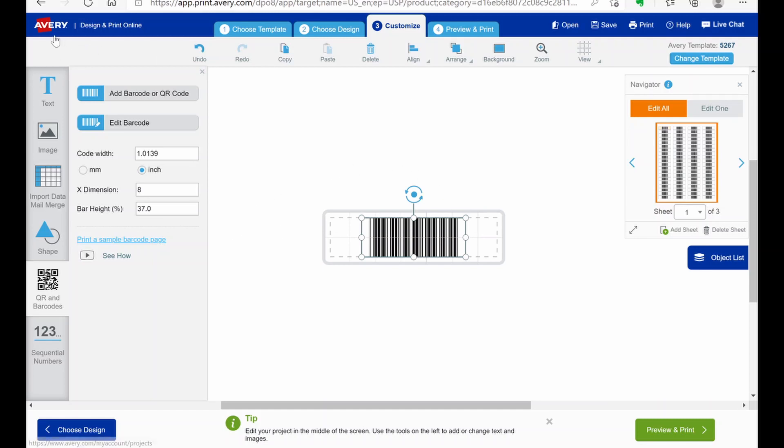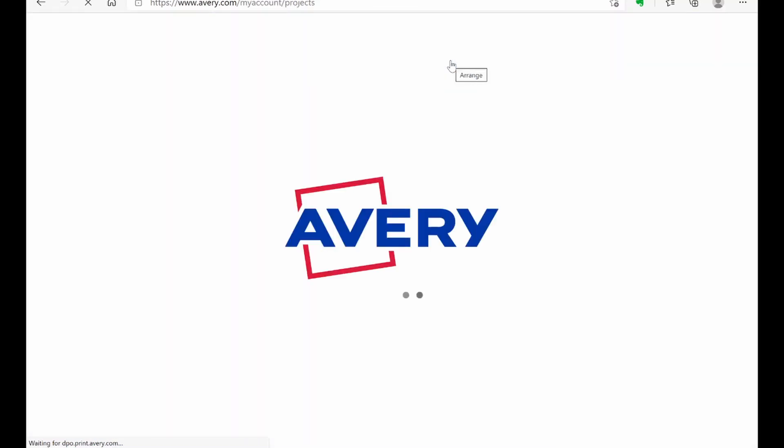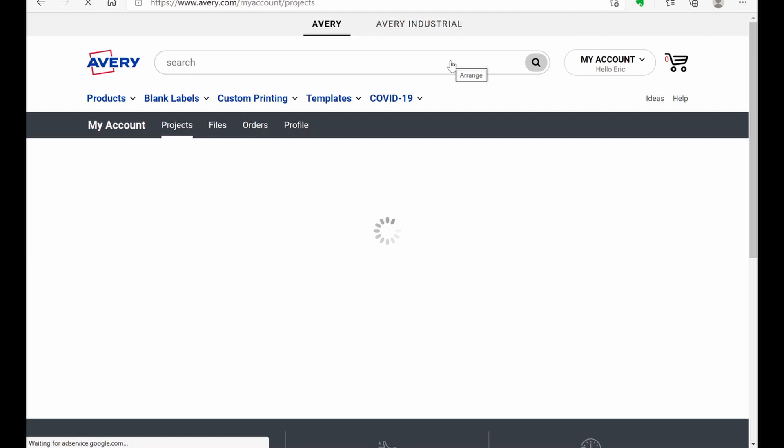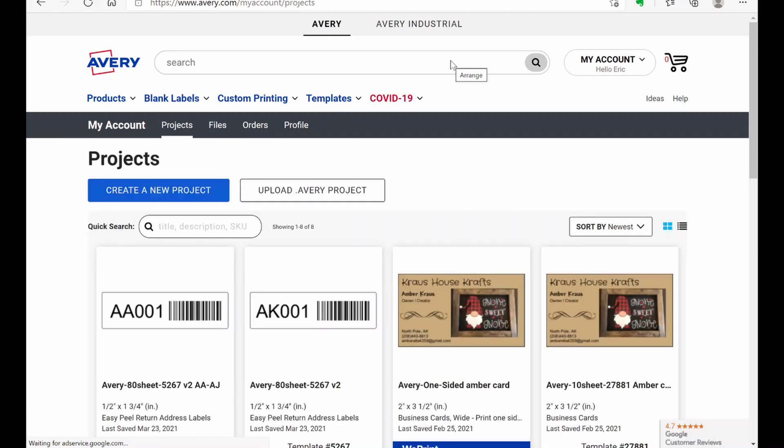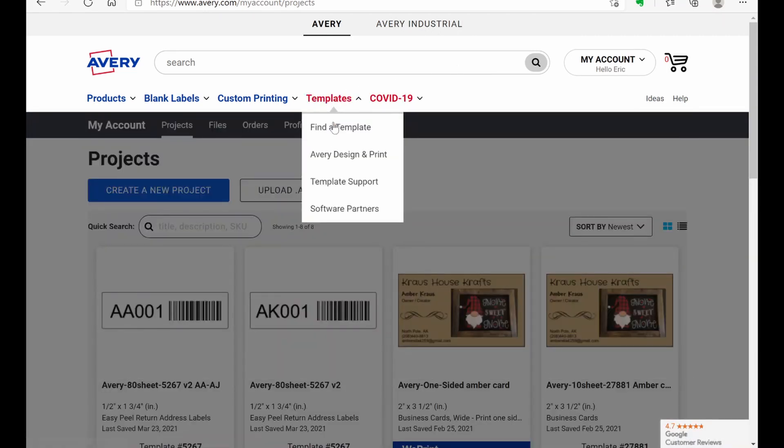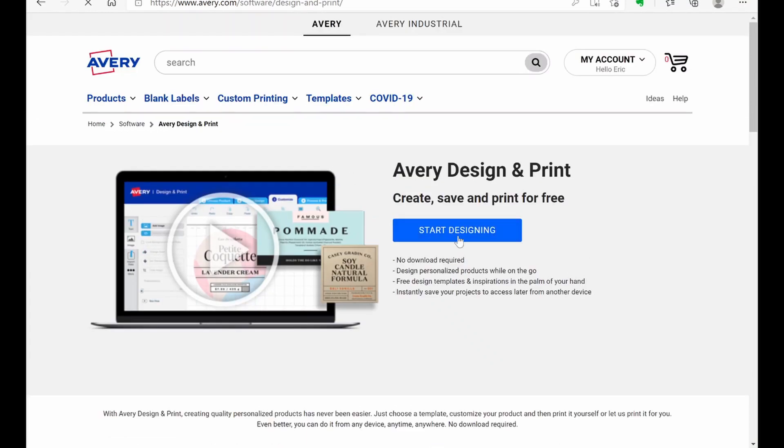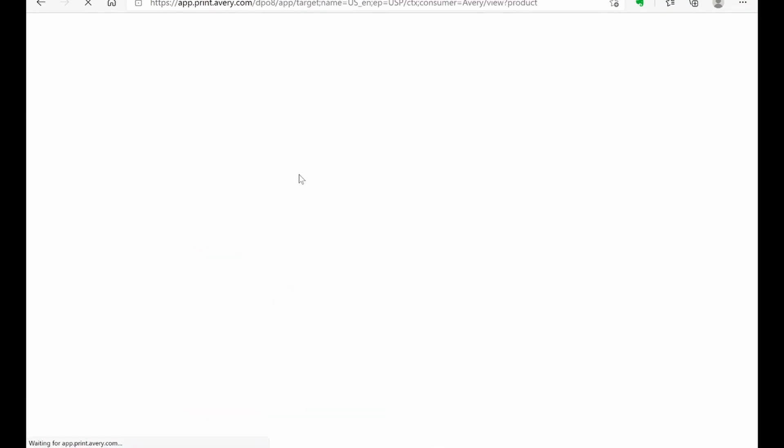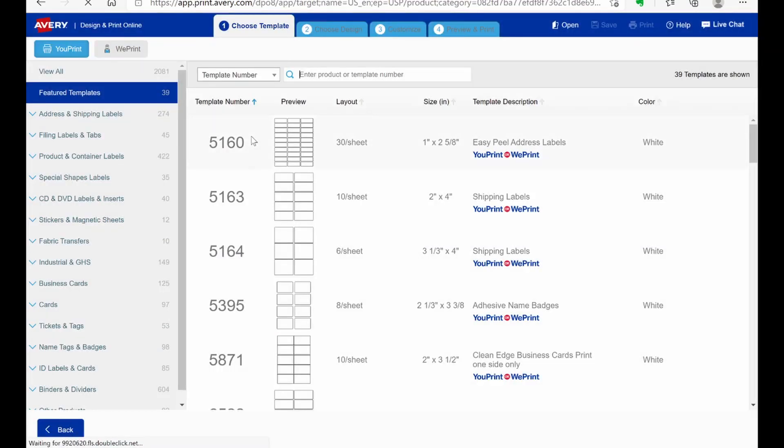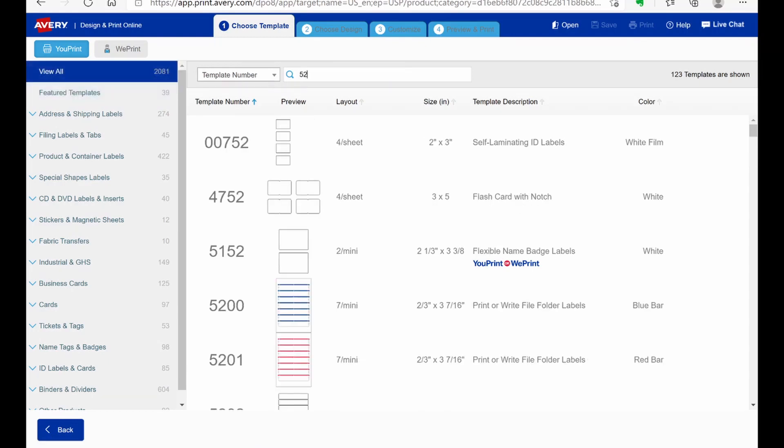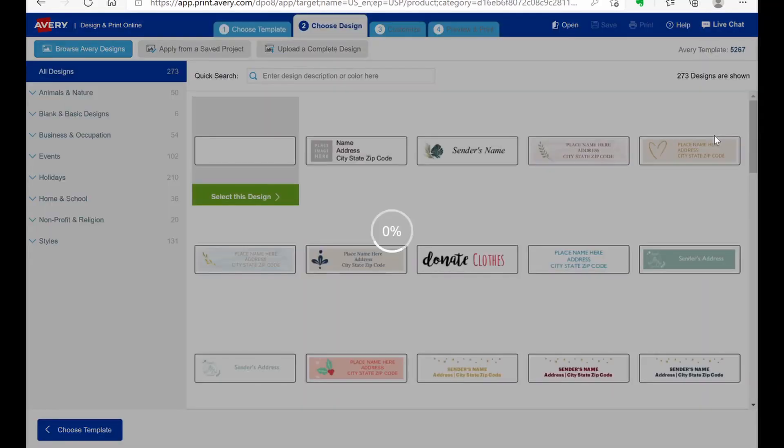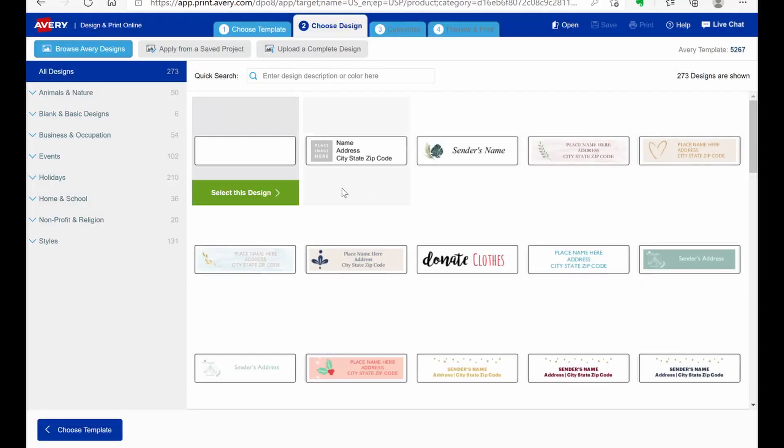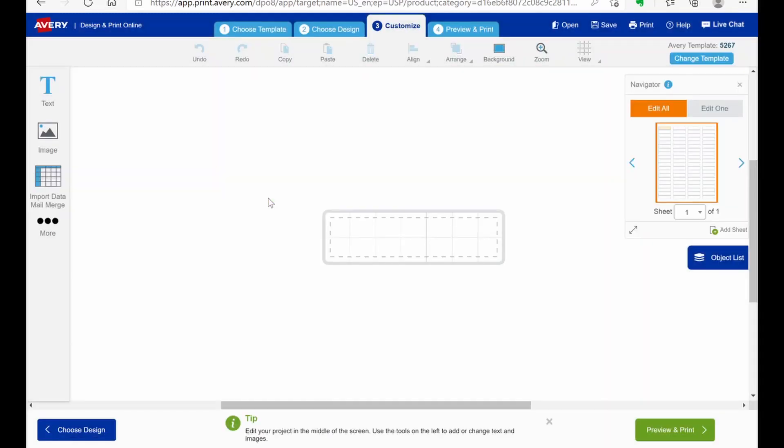So that's method number one. Method number two, we're going to go ahead and start all over here. So we're going to go back to design and print. Start designing. And I'm just doing this to get a clean slate. I could have probably deleted everything. 5267. And probably been just fine. But I figured this will get the slate clean and then we can just go from there.